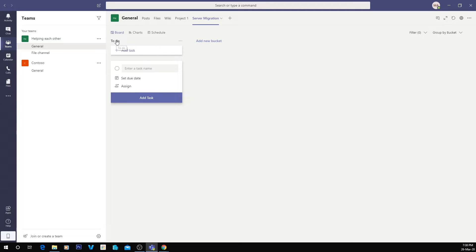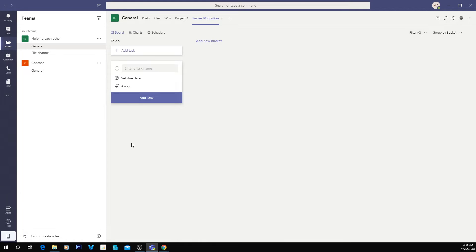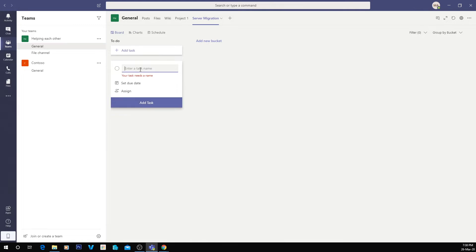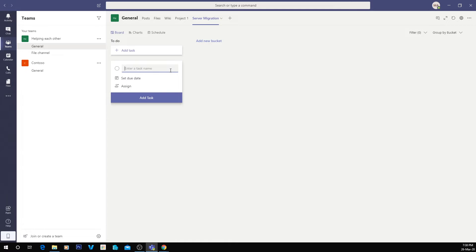So what we can do here is, how it's broken up is we've got these buckets. So you can see here they're basically up and down, so you can make your tasks first in no particular order. So let's say for a server migration, we're going to need to find any software that needs to be migrated.